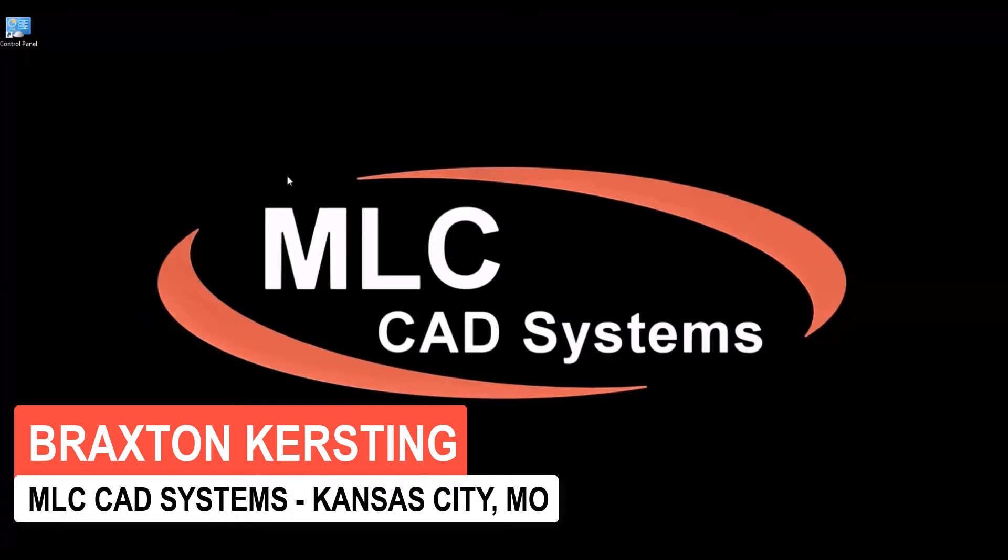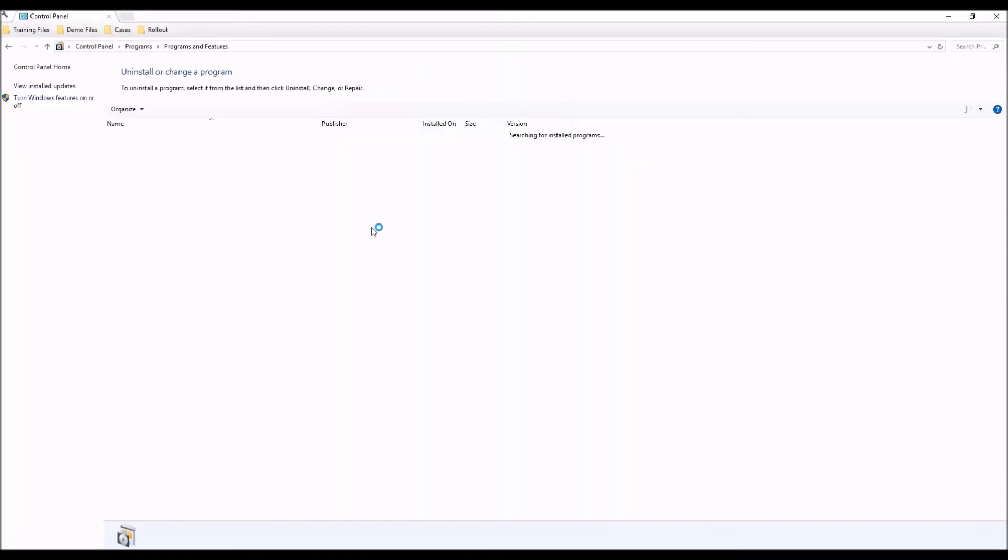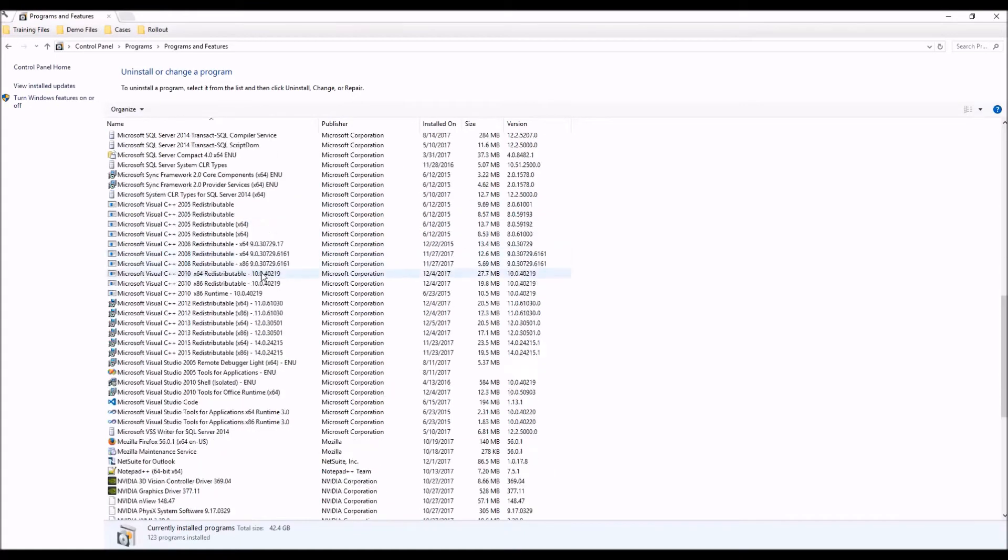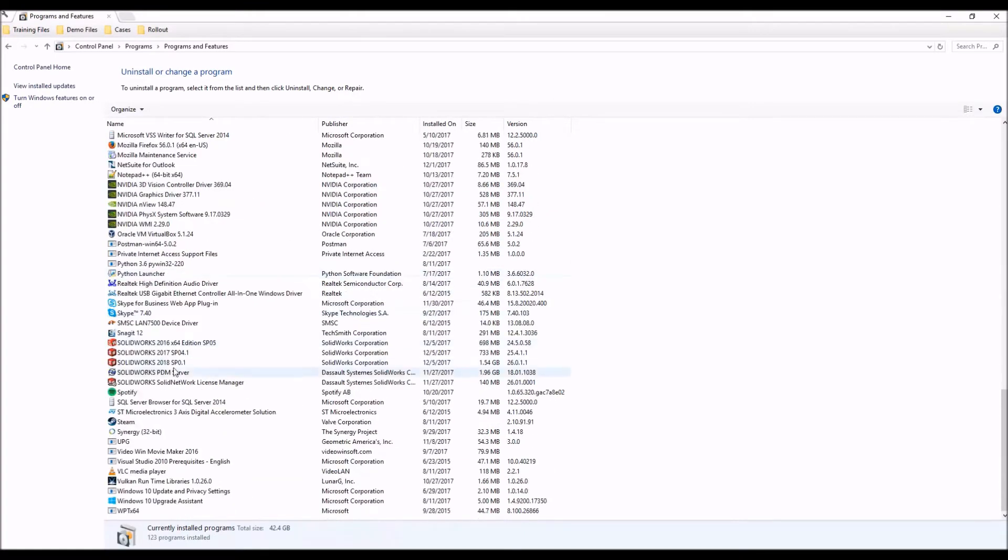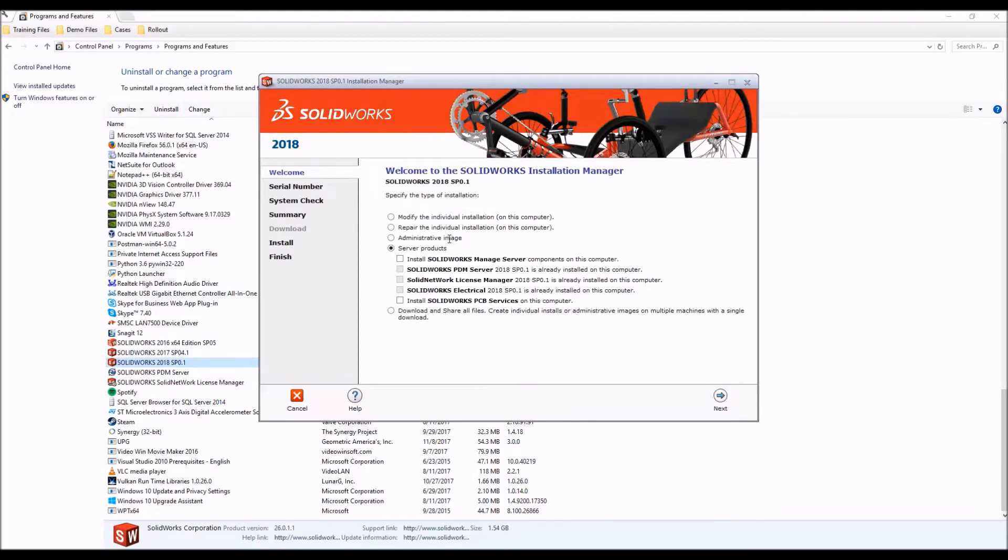The first thing we'll want to do is open the control panel and from there we'll select uninstall a program. In this list we'll find our current SOLIDWORKS installation and click change, and this will present the SOLIDWORKS installation manager.